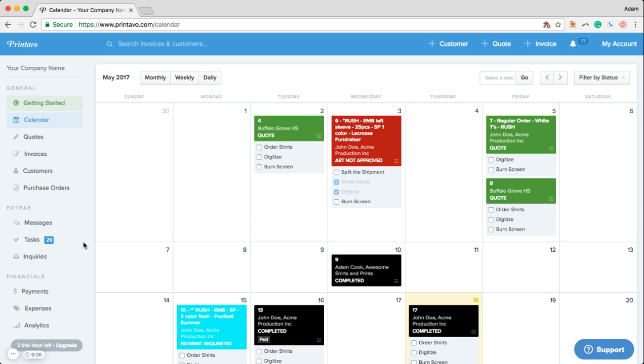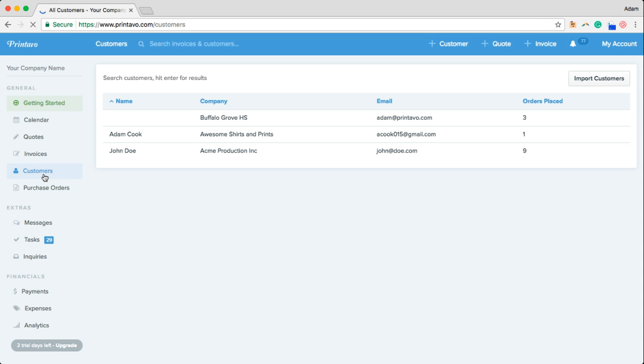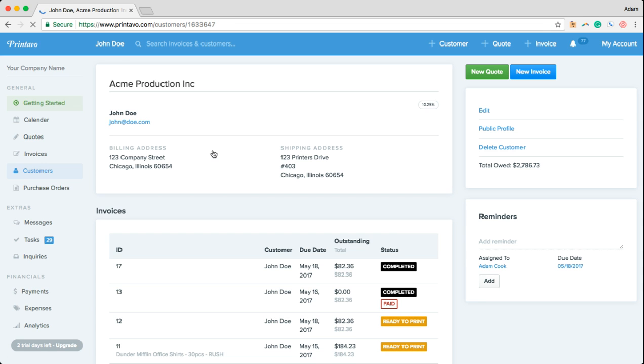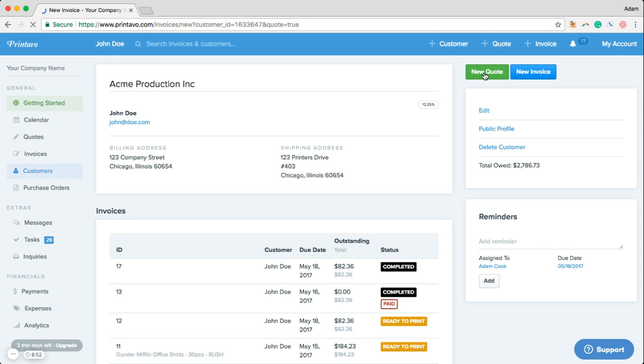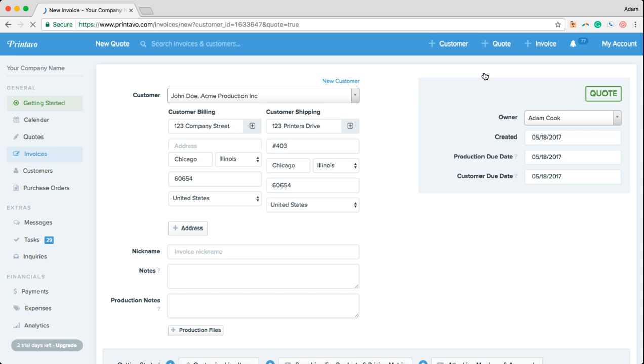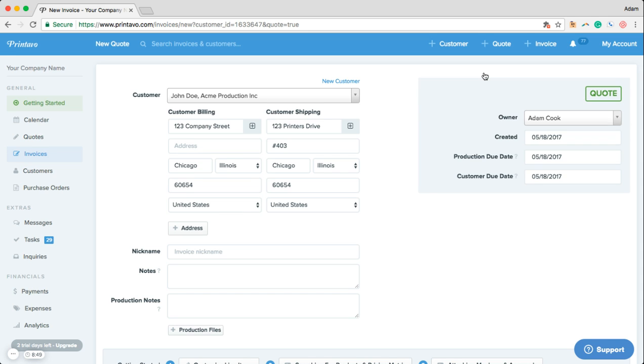Printavo is a great place to store your customer information as well. We'll go in here into John Doe's customer profile. We can see a history of his orders, we can see his billing and shipping information, and by clicking on this new quote button here we can generate a new quote for John with his customer information automatically populated.